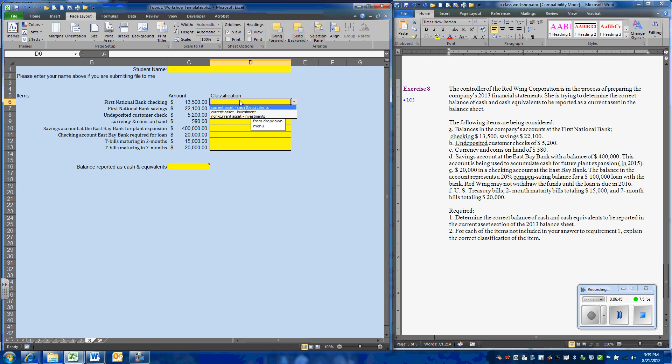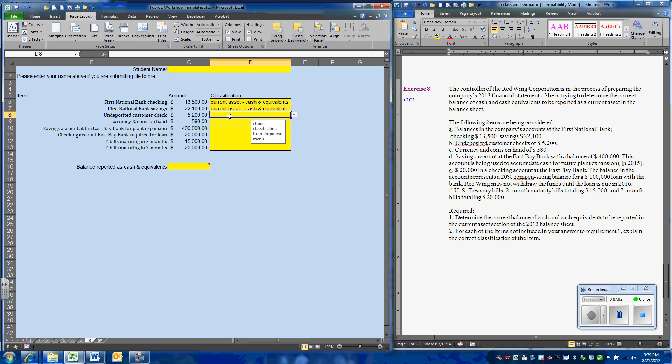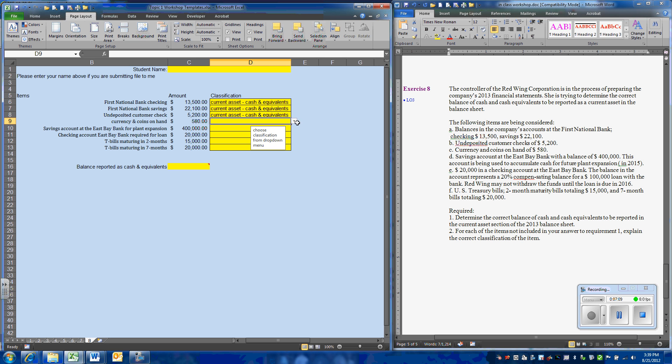The first item is a checking account at First National Bank, and that's going to be classified as cash. A savings account, likewise, will also be cash. We have undeposited customer checks. They'll be classified as cash. Coins and currency, cash.